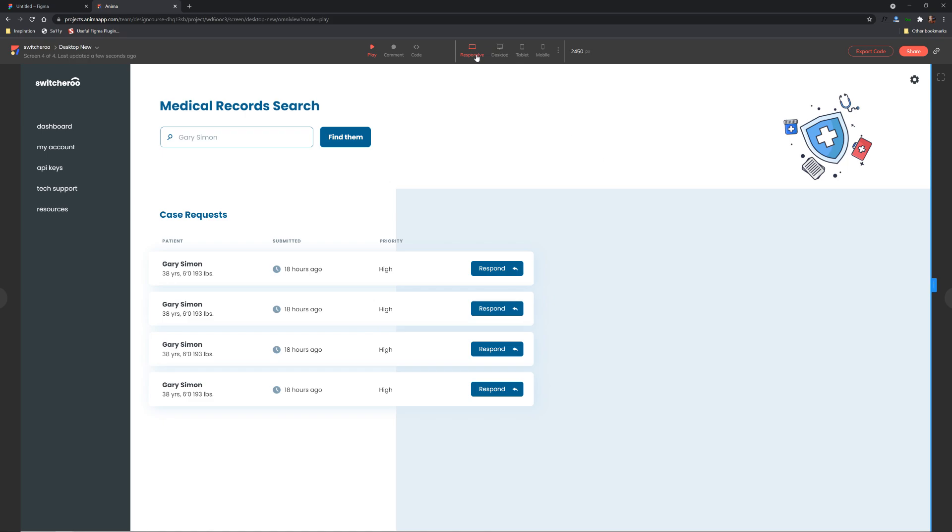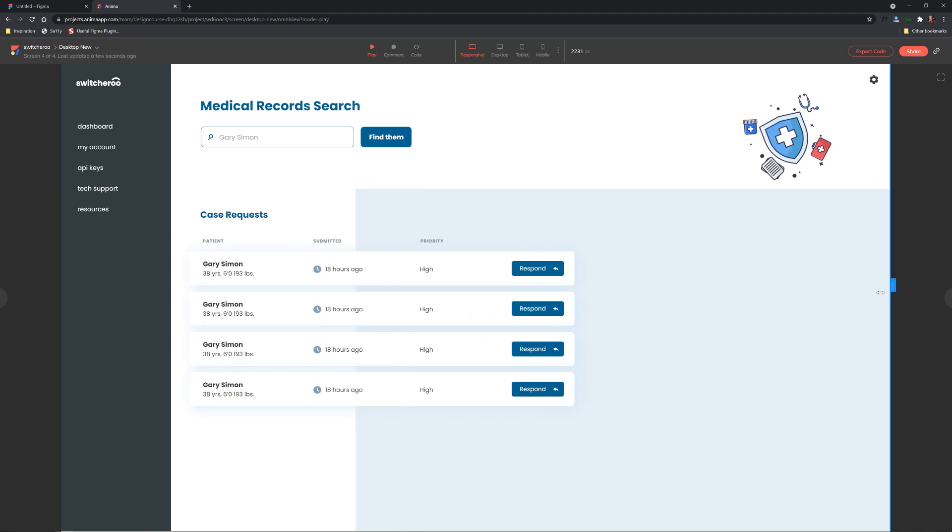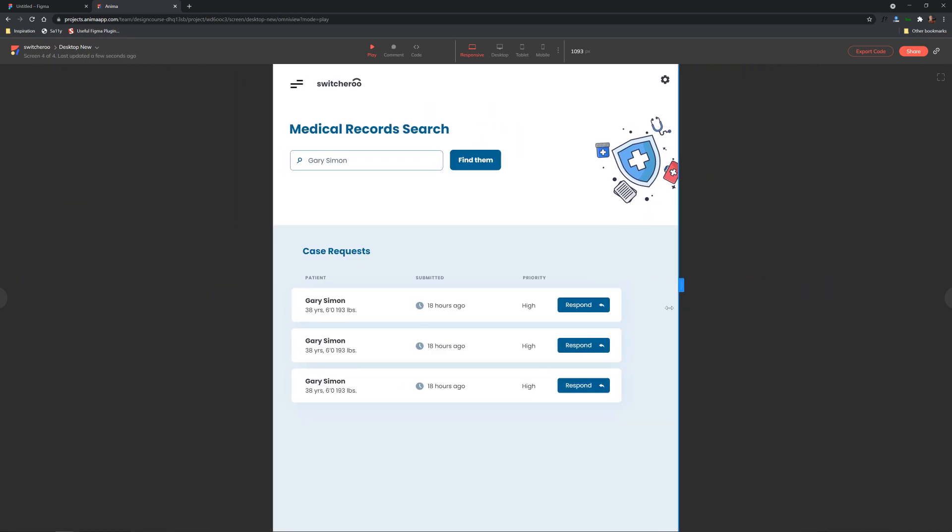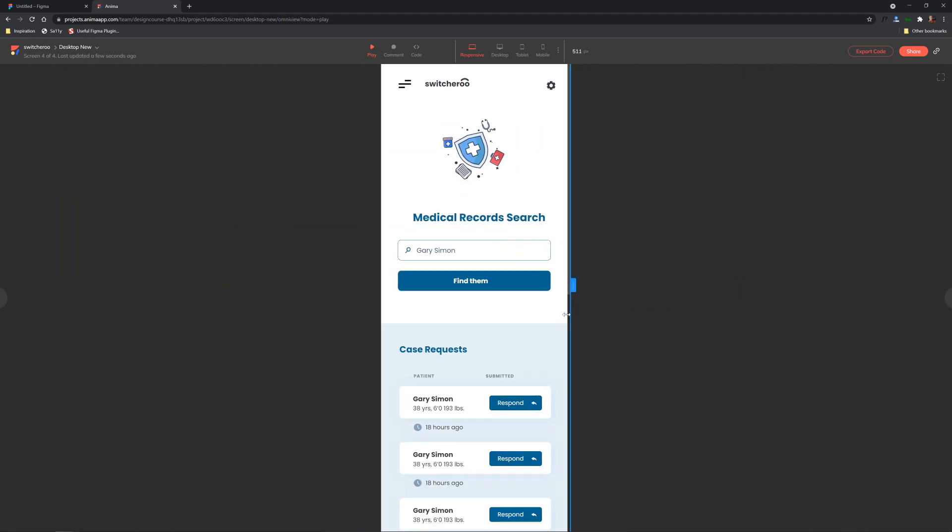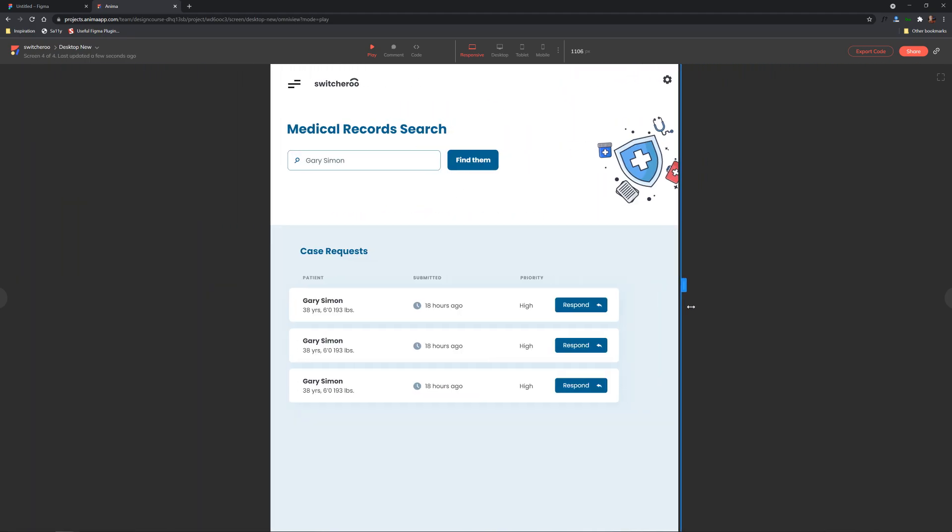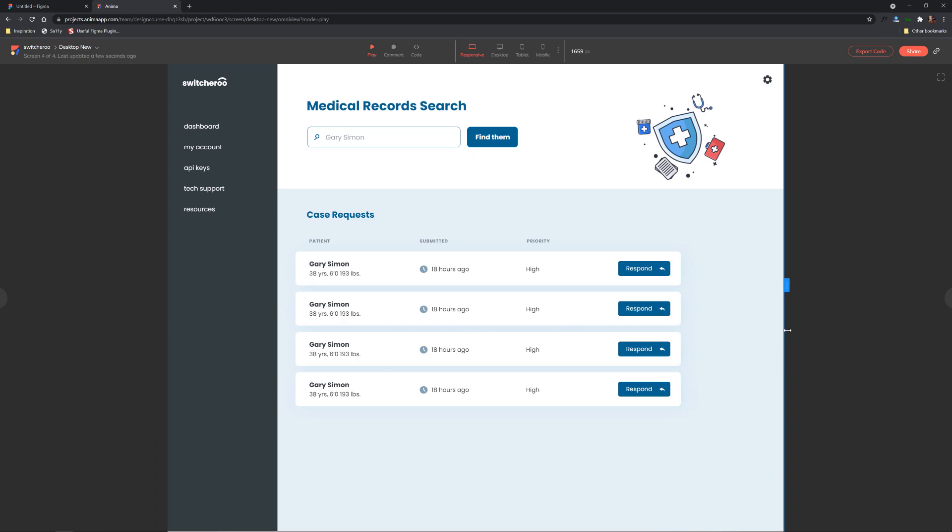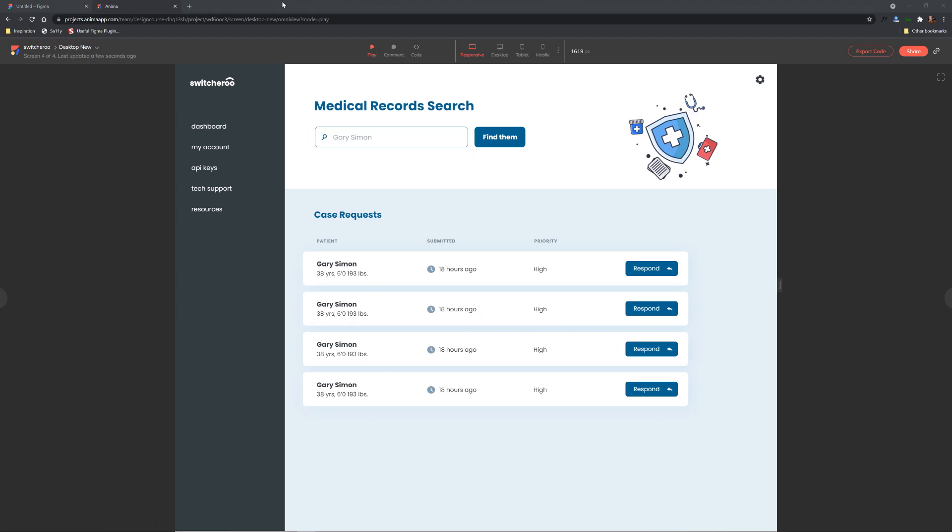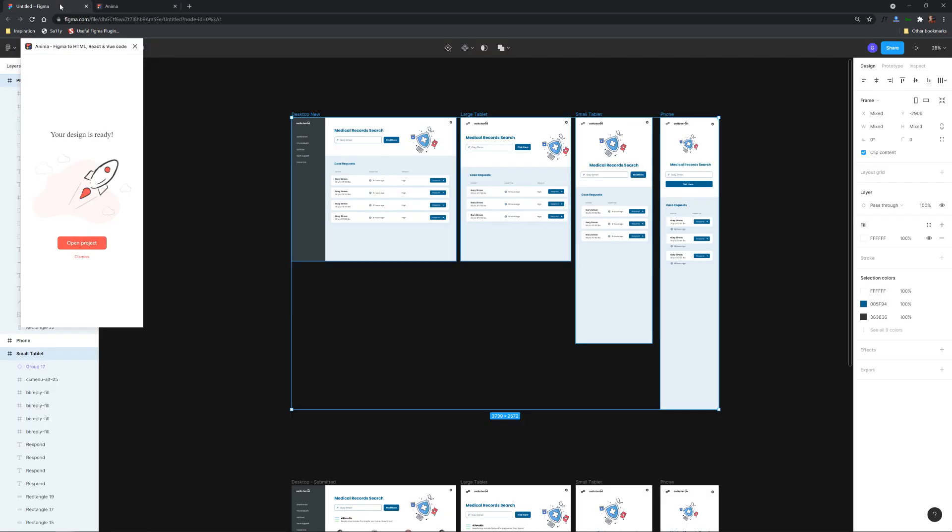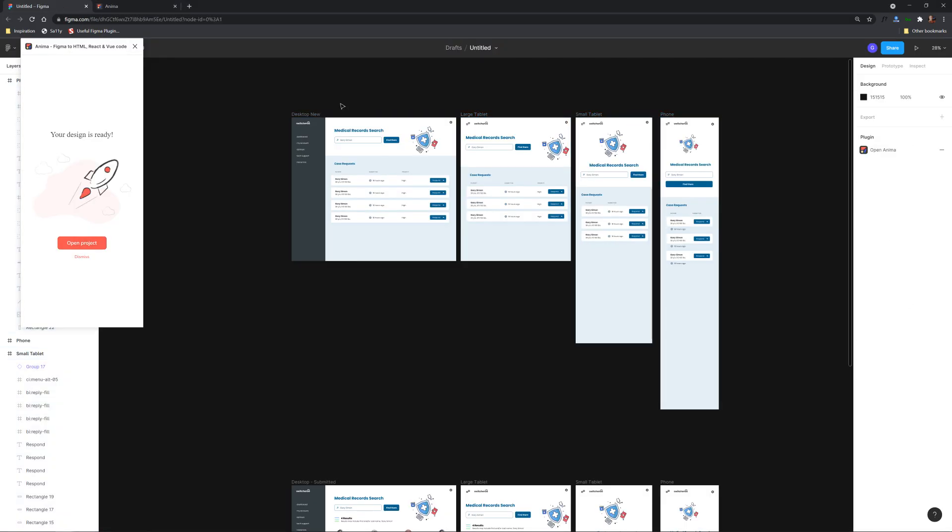Now what you can also do is just click on responsive and remember I talked about the constraints and knowing where to position the elements we can move things in and there we go now look at that very very cool.